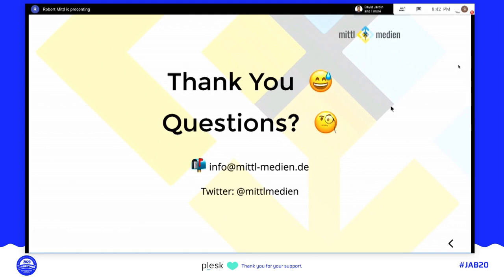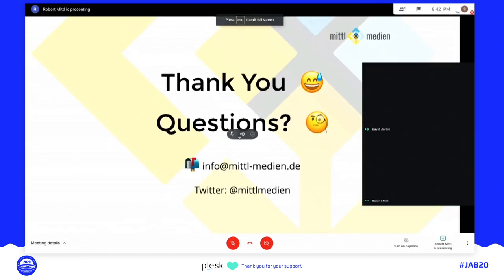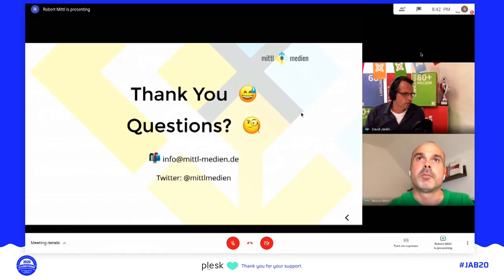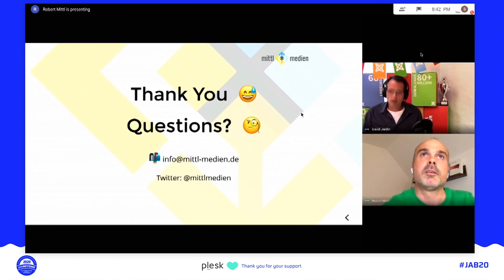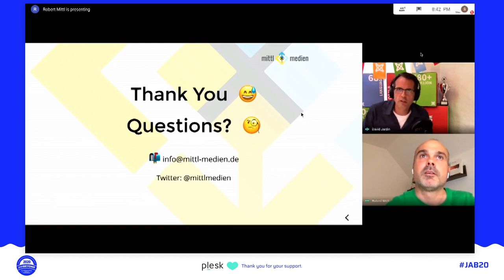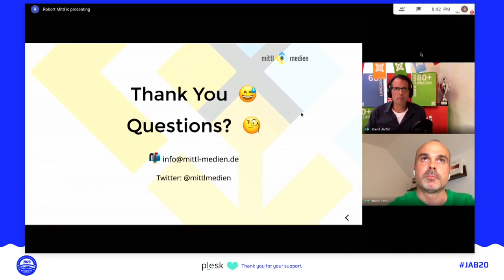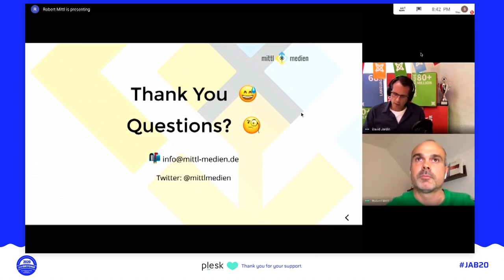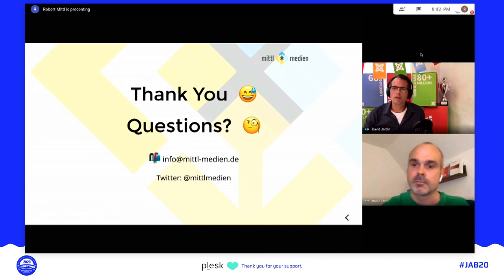Thank you Robert for this great and extensive presentation about Progressive Web Apps. I'm sure this is a good starting point for people who want to learn more about it. We'll have a nearly 20-minute break now until we start the next presentation. In the meanwhile, visit the joomla.org website and use the donate button — we really appreciate that.